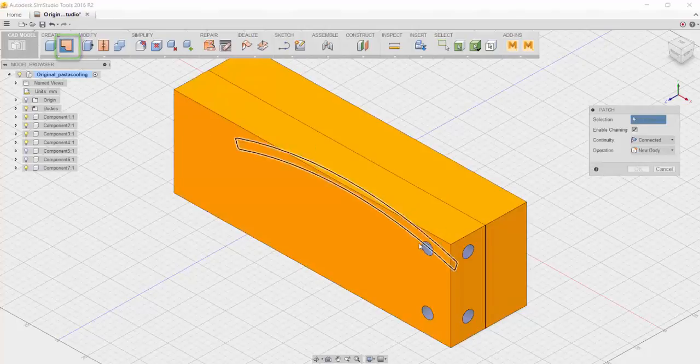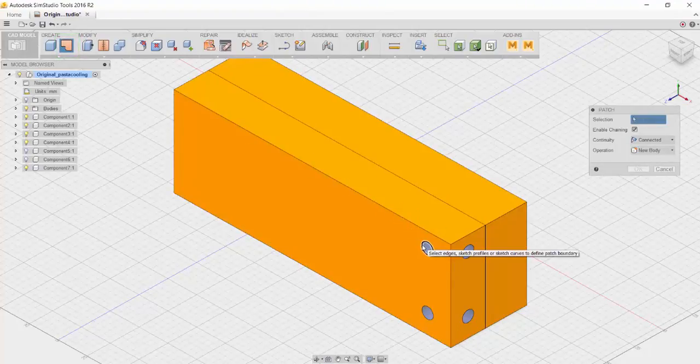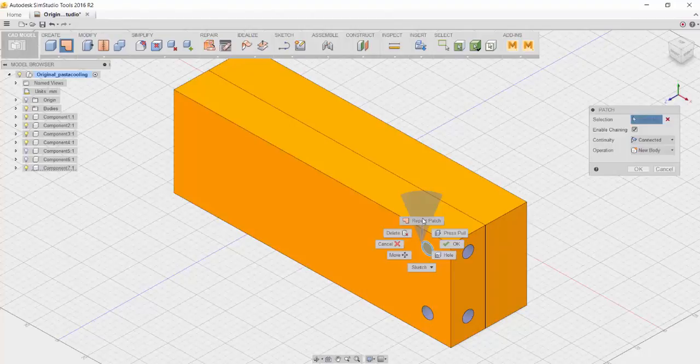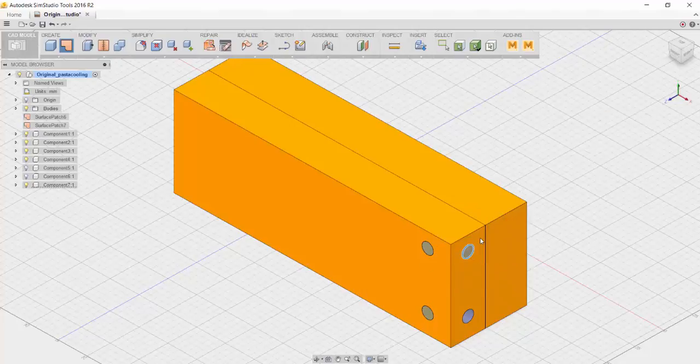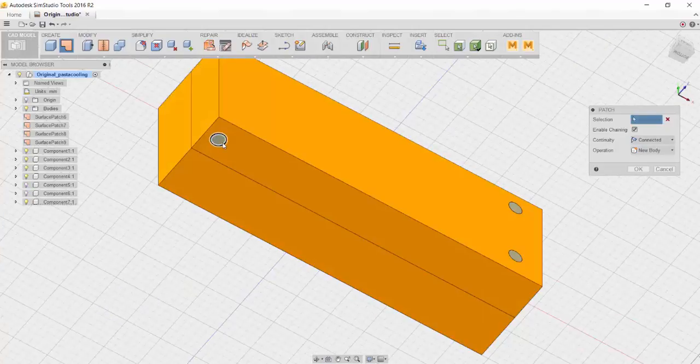Next, we're going to create patches on each of the holes. You can do this by clicking on it and then hitting Repeat Patch and clicking on all the holes of the cooling channel in your model.